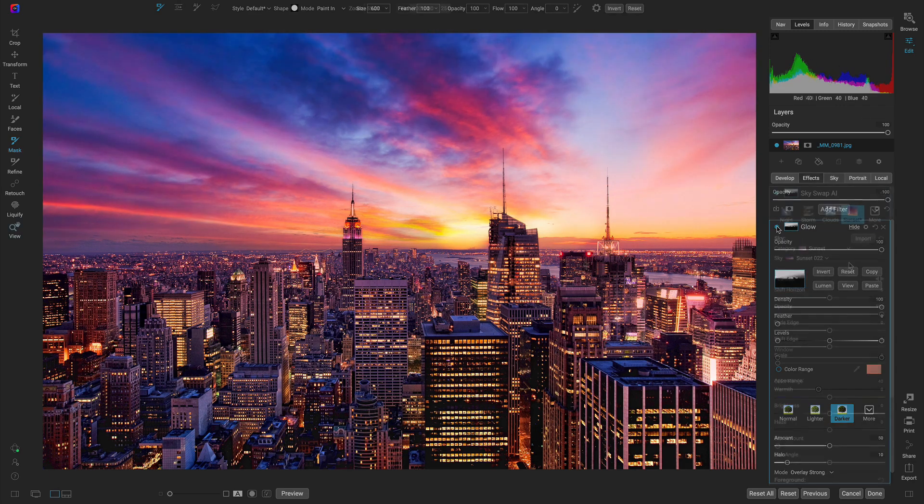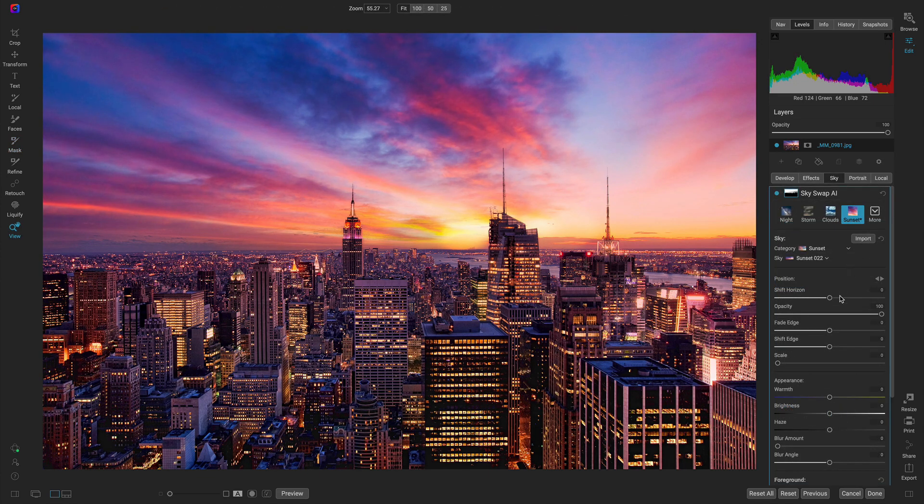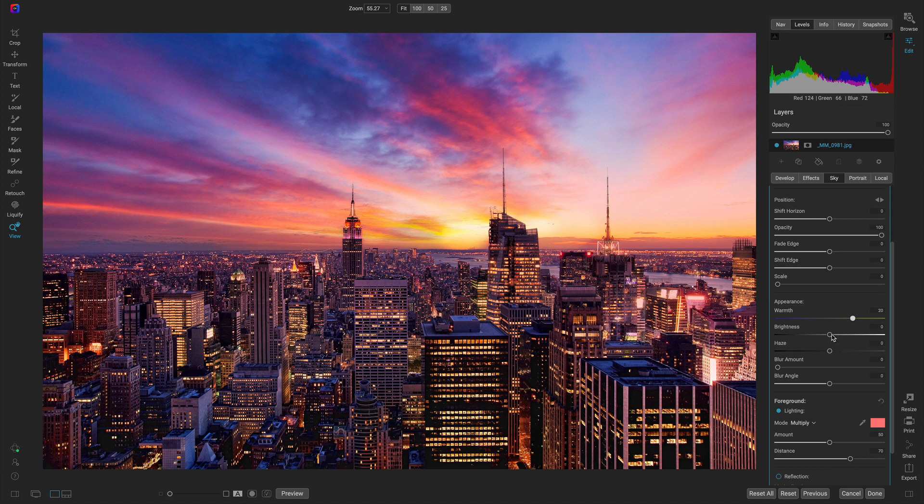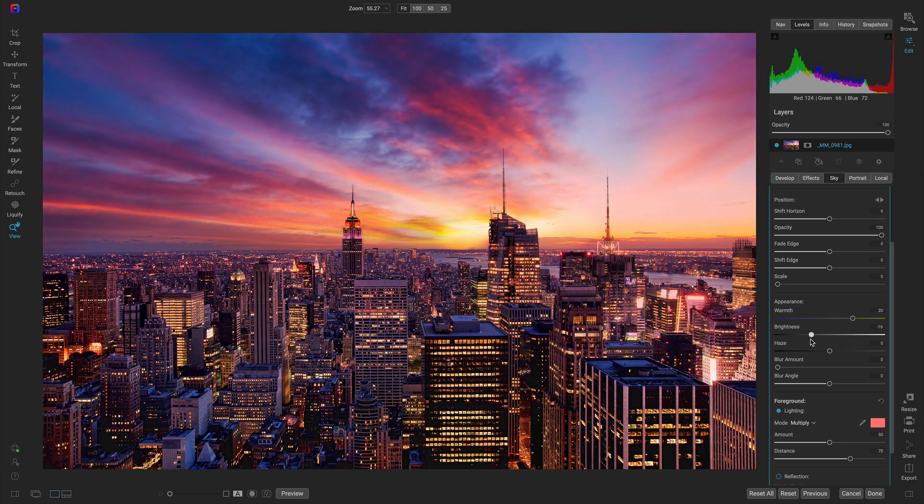If you need to adjust the appearance or position, you can use Skyswap AI's smooth, responsive sliders to ensure the background and foreground look exactly the way you want them to.